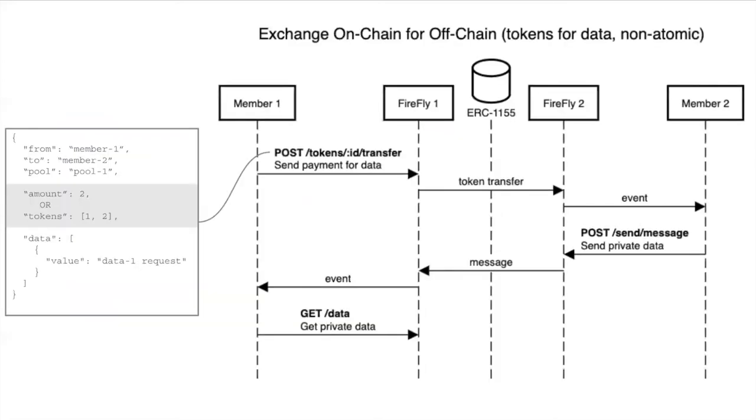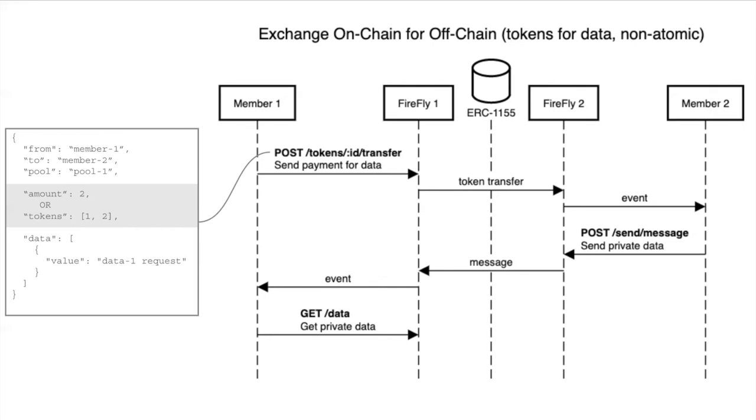Going to what the flow would look like, this is that on-chain for off-chain flow which we would argue is very valuable and common for enterprises. On the left is a sample JSON blob. This is a proposal and not a thing that exists in Firefly yet, so this is more of a sketch. Member one is saying that they want to send a payment for some sort of data off-chain. They make a post to this transfer API. That post includes the from, the to, the token pool that they're transferring within. Depending on whether they're fungible or non-fungible tokens, they may pass an amount of tokens or a specific set of tokens. Then this data blob, where in here I've put data one request, says this transfer is in relation to this piece of data and I'm expecting to receive this piece of data in return for these tokens.